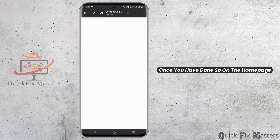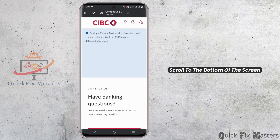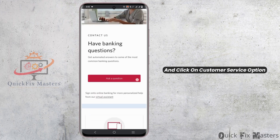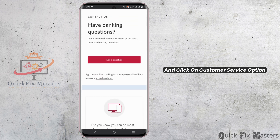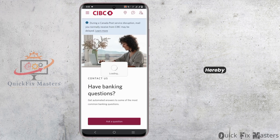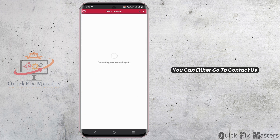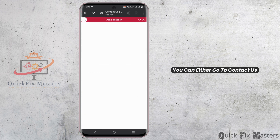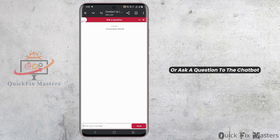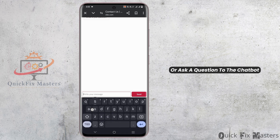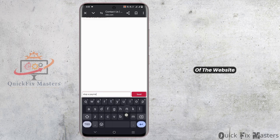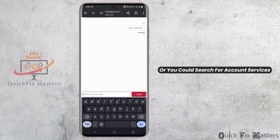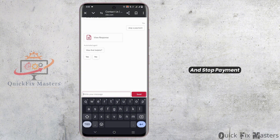Once you have done so, on the homepage, scroll to the bottom of the screen and click on the Customer Service option. From here, you can either go to Contact Us to ask a question, use the website's chatbot, or search for Account Services and Stop Payment.